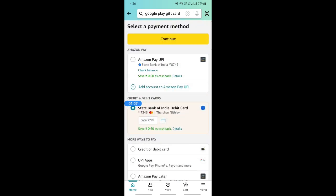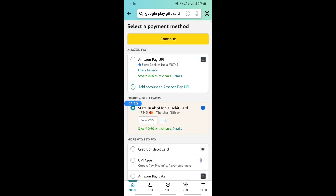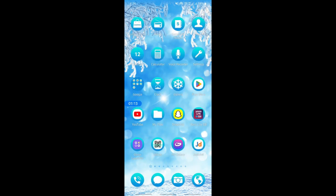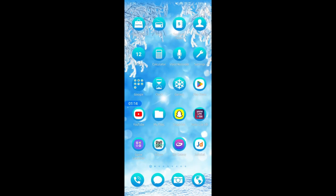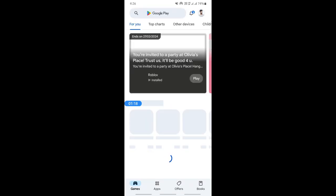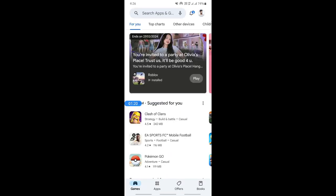As long as you have sufficient balance on your gift card, you'll be able to get this done. Once this is done, all you can do now is go to your Google Play and then you can simply add this gift card as your payment method.